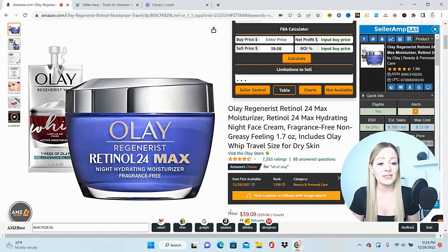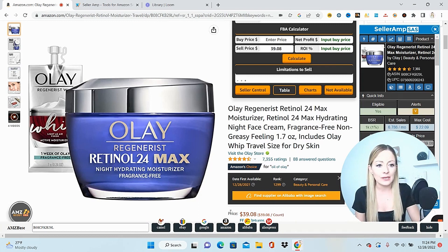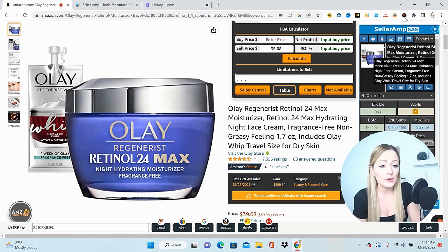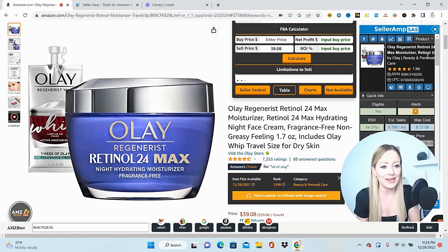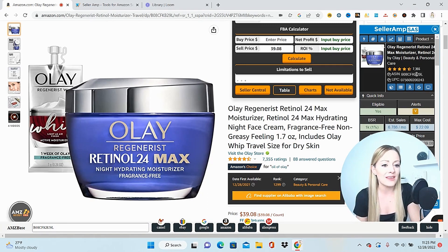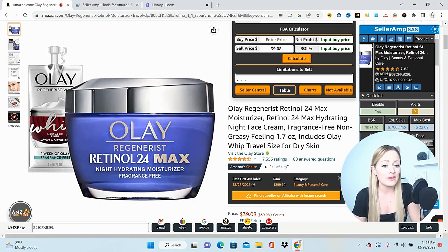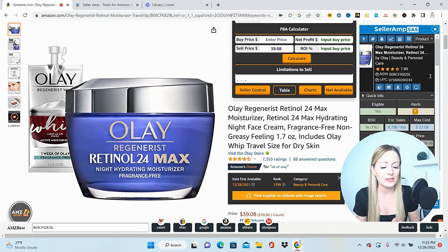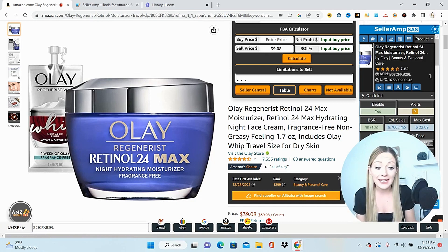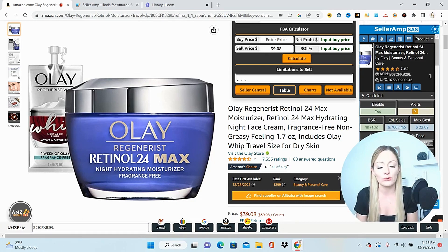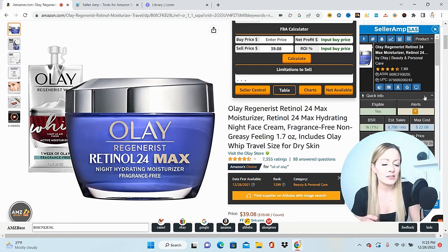When you have SellerAmp, it's going to come up on any listing that you click on right over here on the right-hand side. We're just going to start at the top and work our way down. We have the reviews and the ratings right here at the top, and underneath that we have the ASIN. I can click right here and copy that ASIN, which is important because I always run this data second into Profit Guru just to make sure everything matches up.